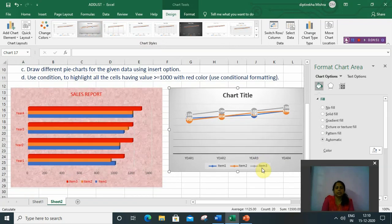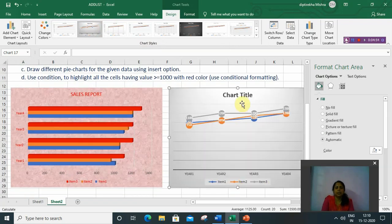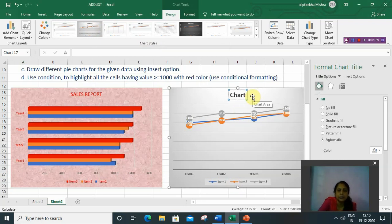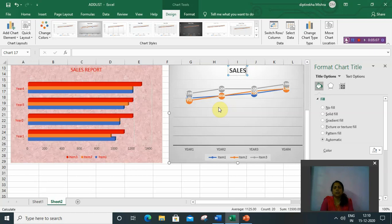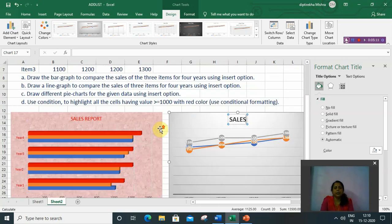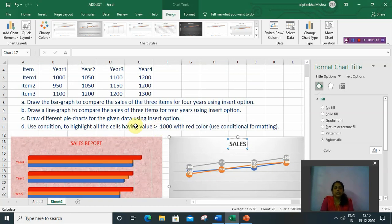Again, you can format the chart. First, write the chart title, and you can change the format of the chart here. So this is how we can insert any type of chart.